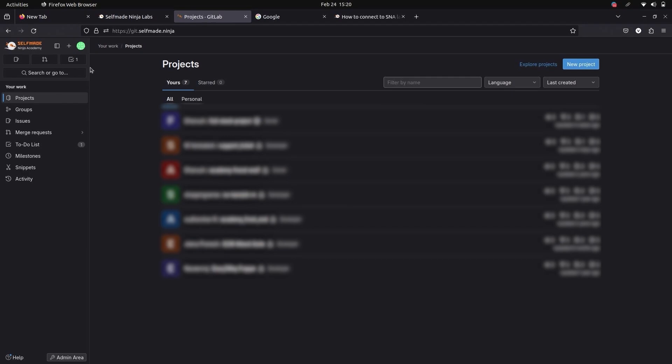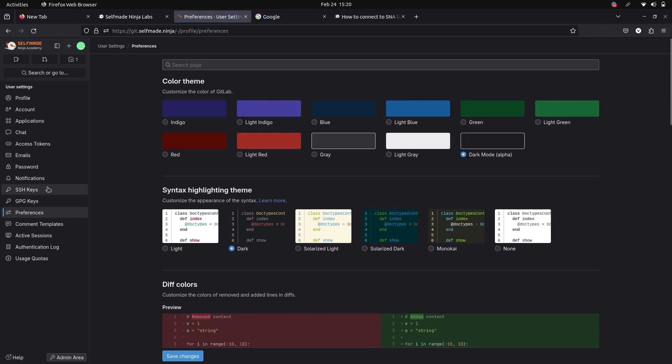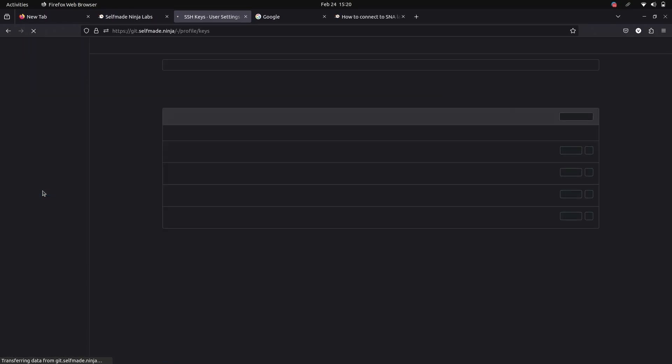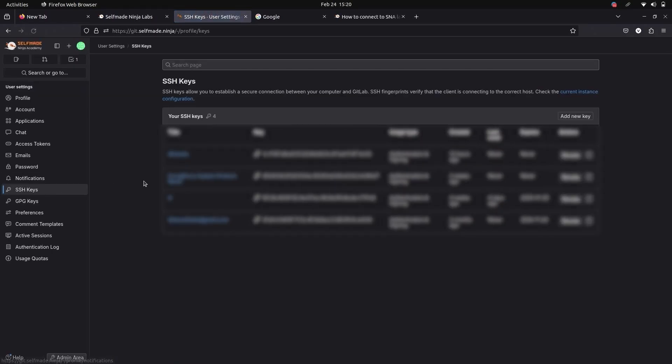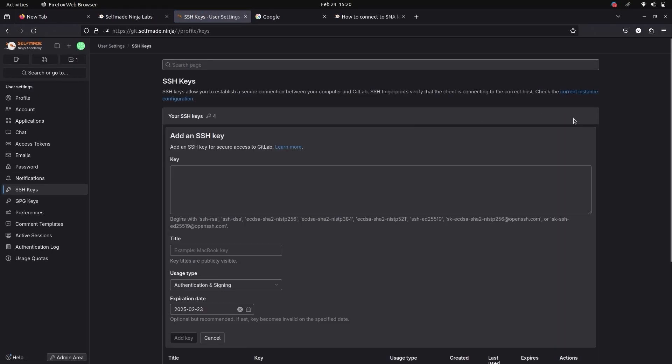After logging in, go to Preferences. There go to SSH keys and give add new key. Here you must add your SSH key.